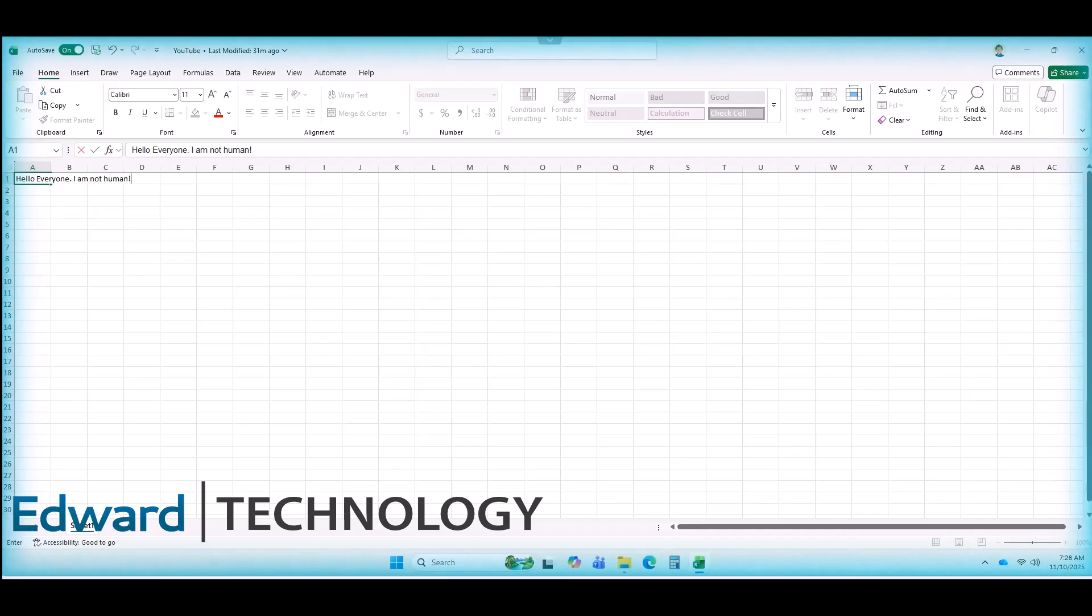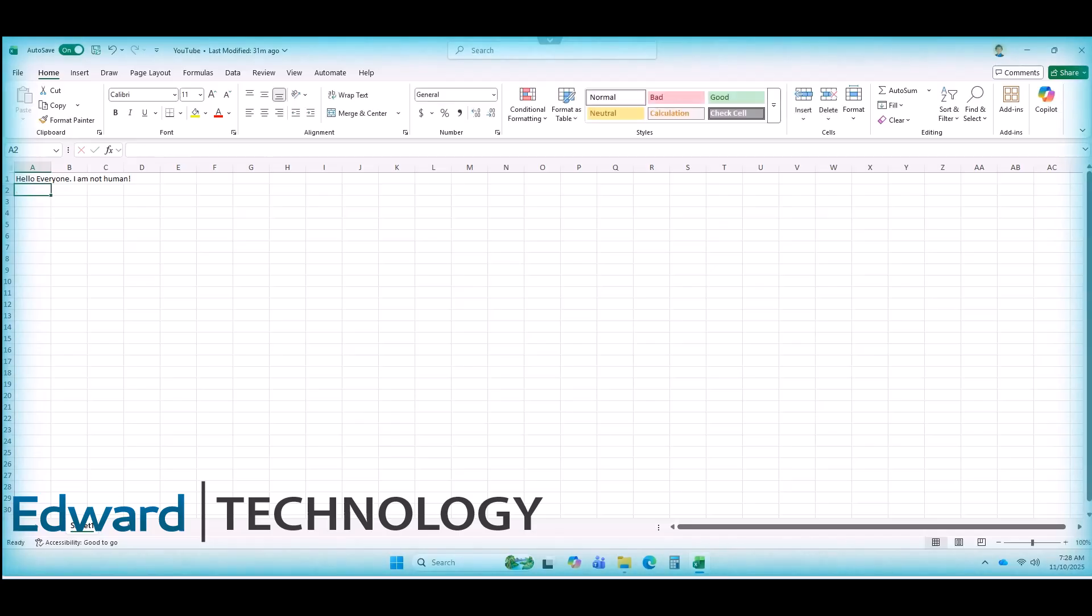And there is our message that AI typed in Excel. Soon our AI employee will close Excel and move on to the next task.